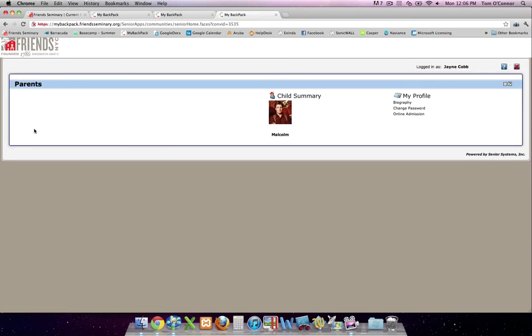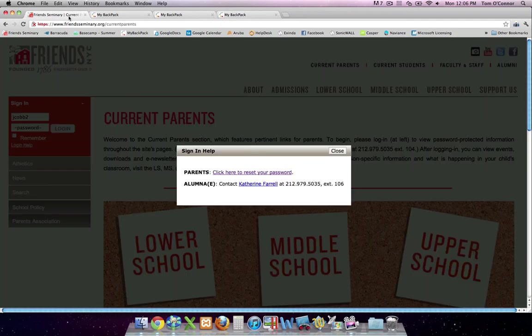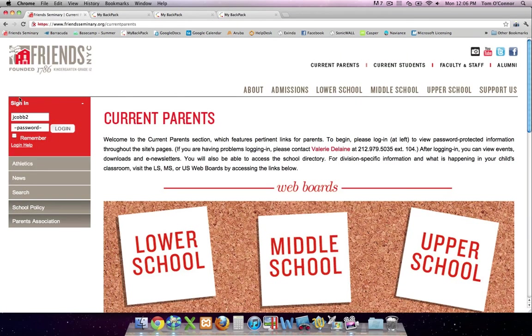Now, let's go back to the Friends website and log in with our My Backpack password.